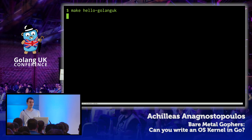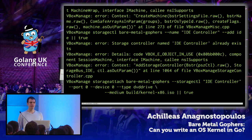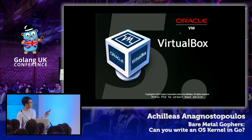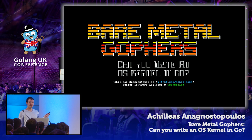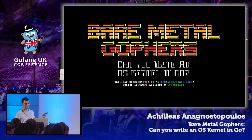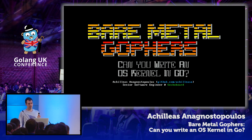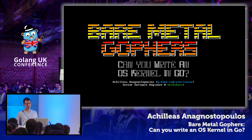My name is Achilleas Sanagnostopoulos, and I'm a senior software engineer at GeckoBoard. By the end of this talk, you'll know how to use Golang to build something like this — a real example of Go code that runs inside VirtualBox in place of your typical operating system. The question we will try to answer is whether you can use Golang to write an operating system kernel.